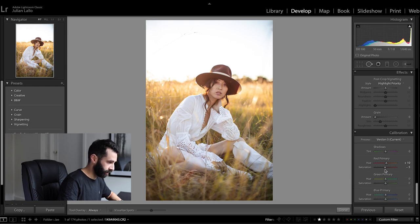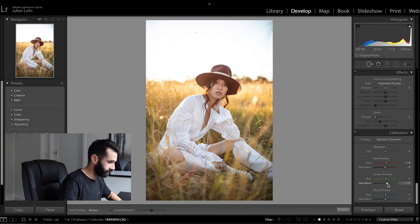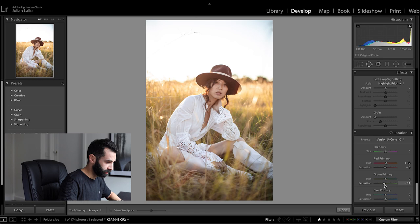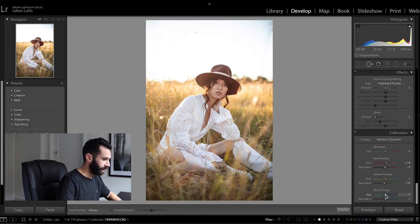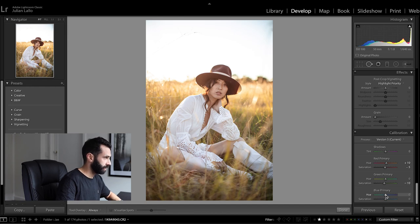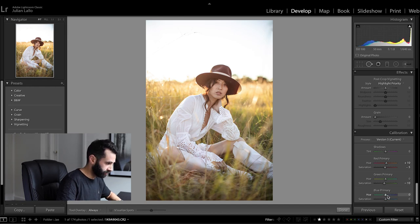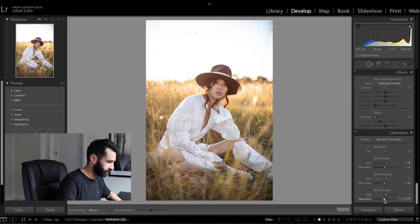I think I like where the greens are sitting but I might decrease the saturation just slightly and again I like where the blues are sitting.